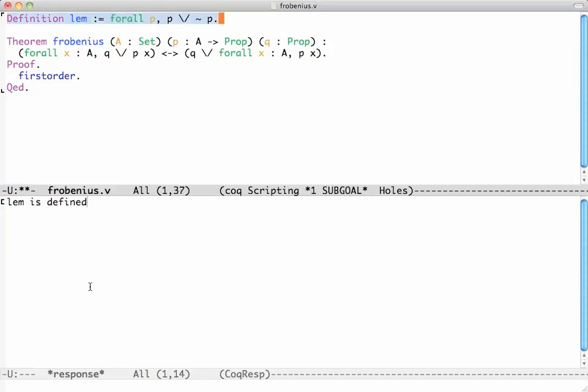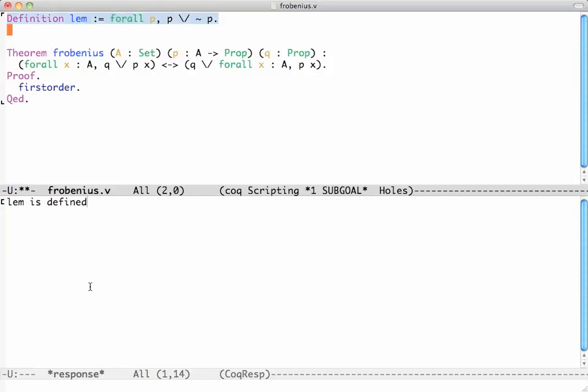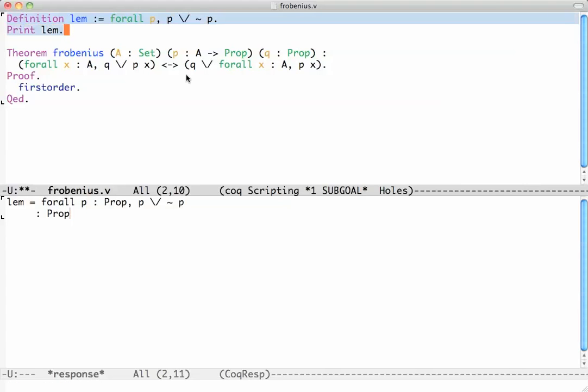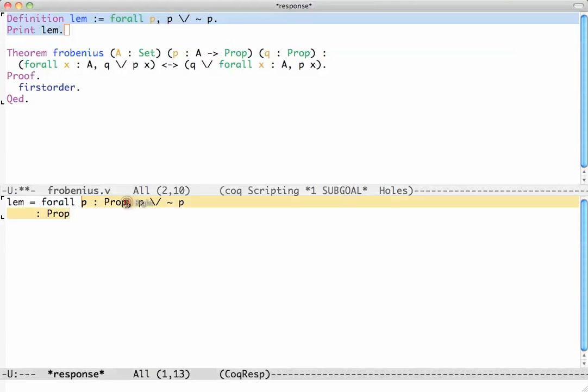Notice how I did not tell Coq that P is a proposition. It can calculate that by itself because it sees that P is part of a disjunction so it has to be a proposition. In fact we can check this with print lem and you see it says for all P a prop. It computed that P is a prop.